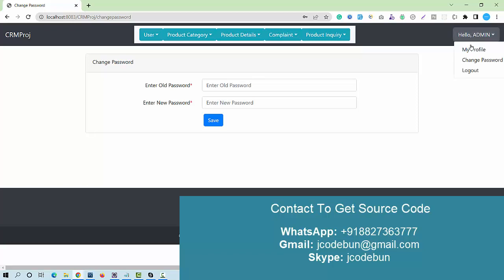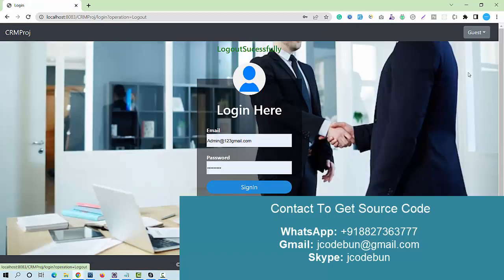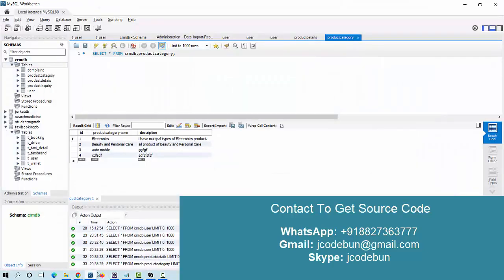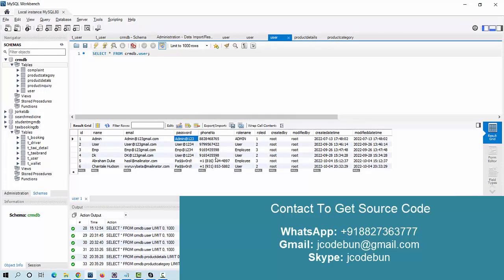Common operations like My Profile and Change Password are available. When you click the Logout button, you will be logged out as admin. Now I'm going to log in as an employee and then as a regular user.